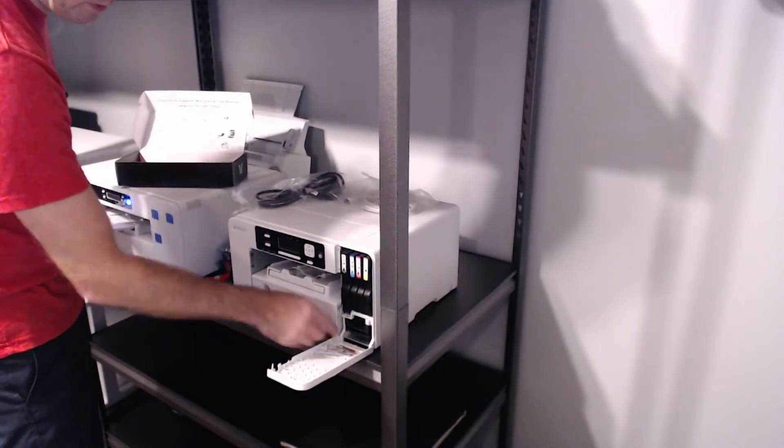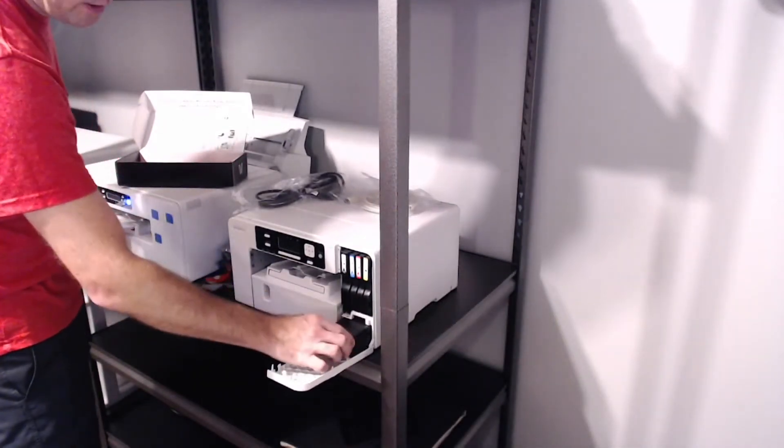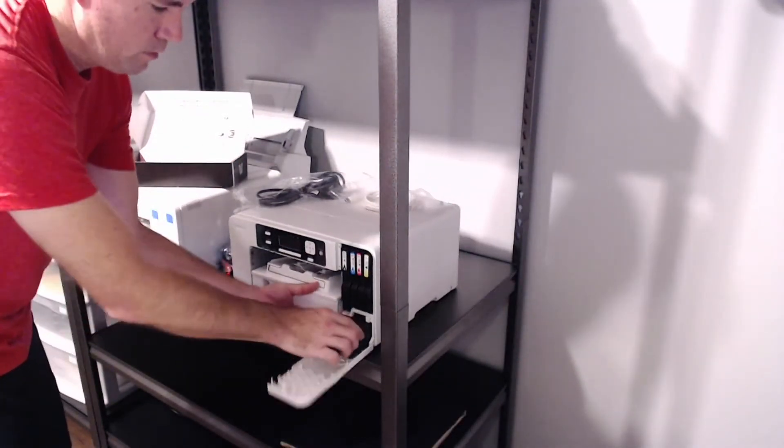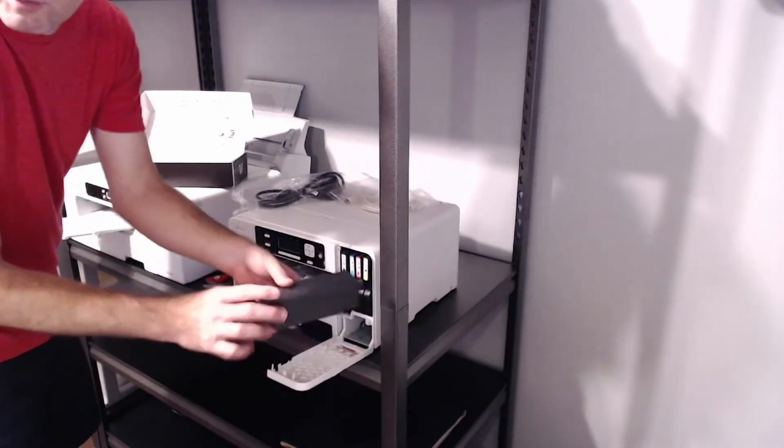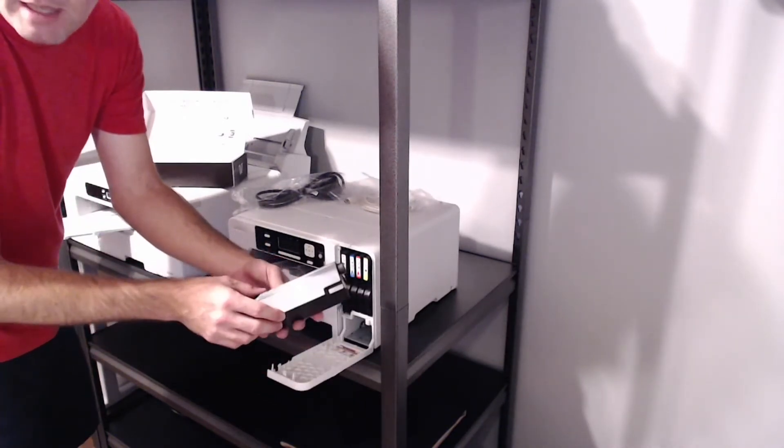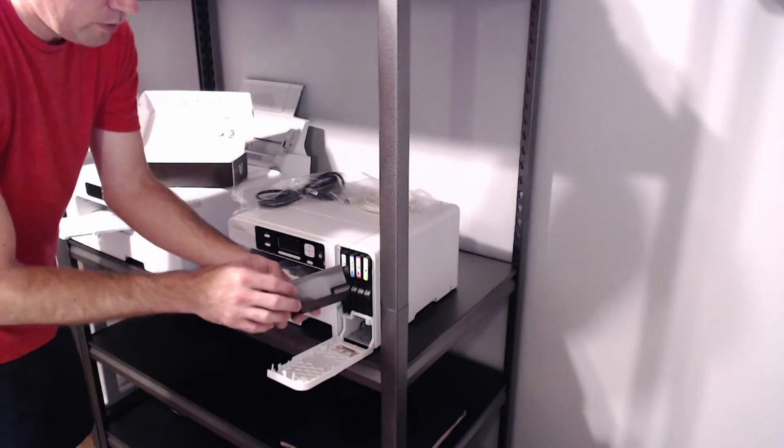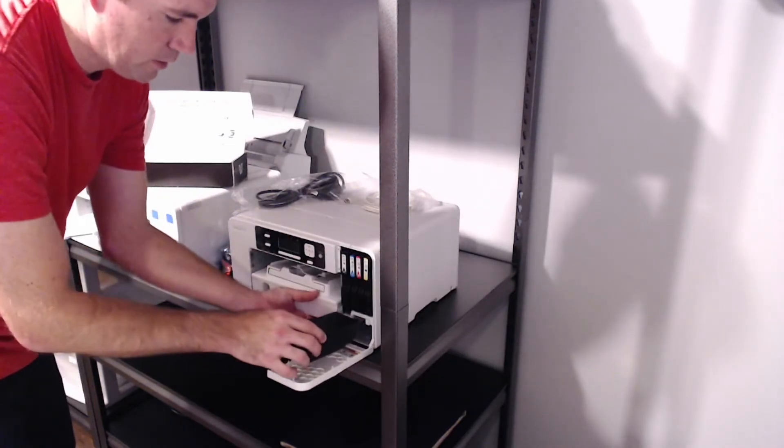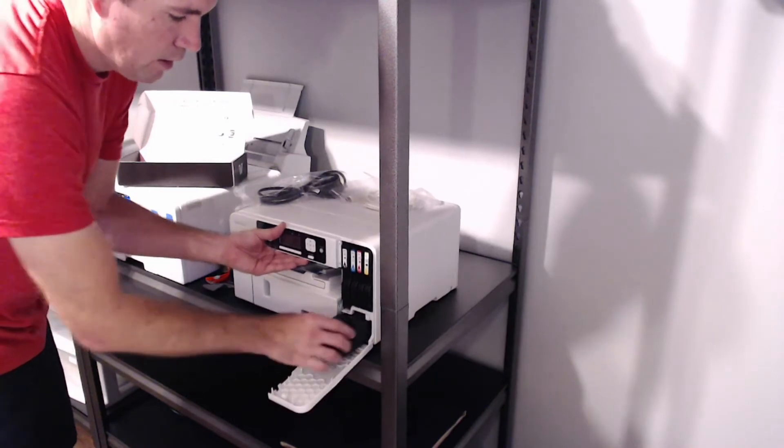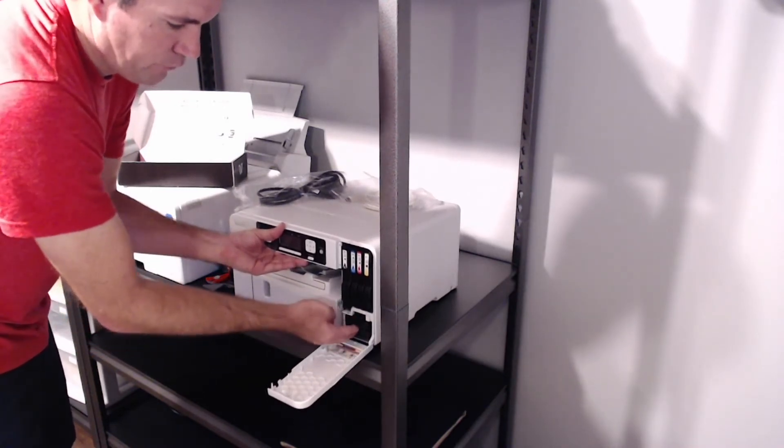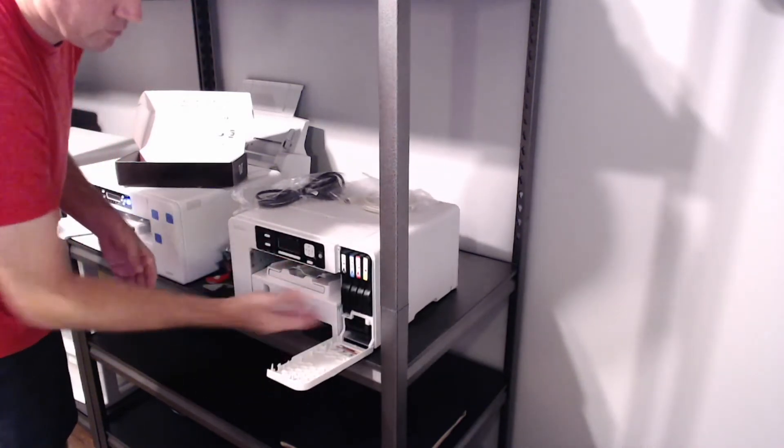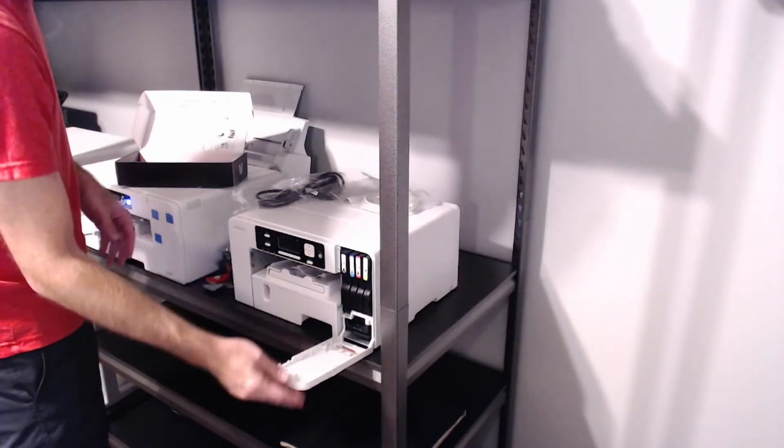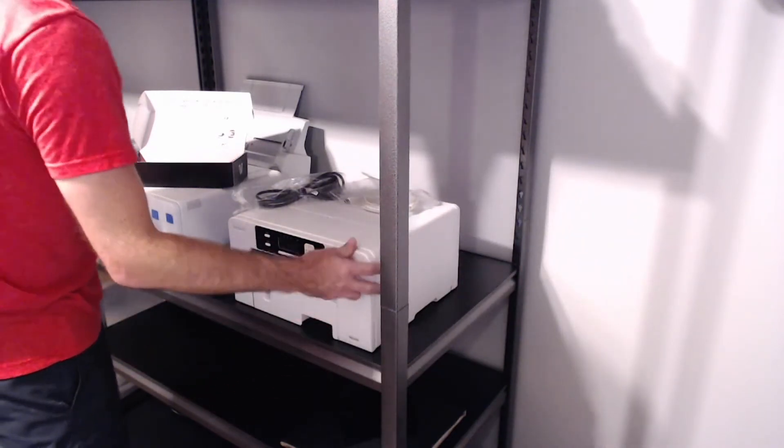I will mention while they have this open, there is a waste tank that can be pulled out of the printer itself. This is where when head cleanings happen, the excess ink that's run through the print heads is basically fed into this container. And there is a life to that. It does fill up and it is a replaceable part. So I just want to mention that while I've got this open. I'm going to go ahead and get that closed.